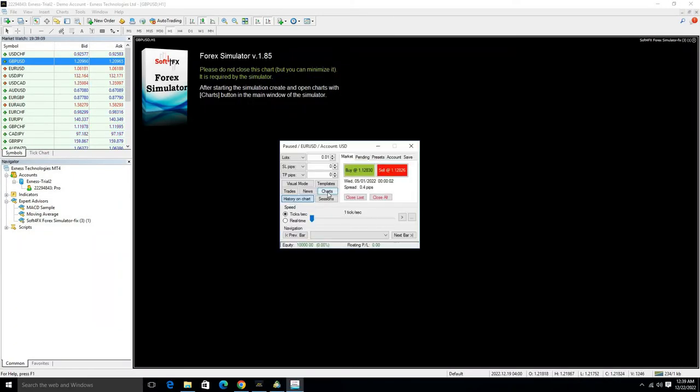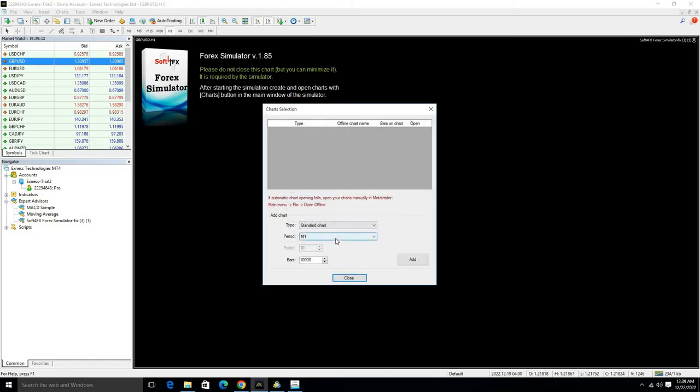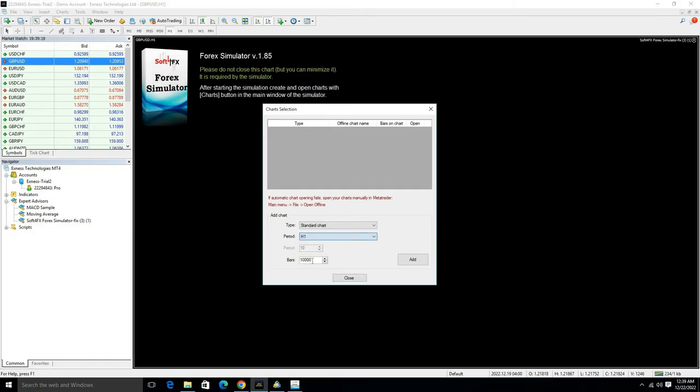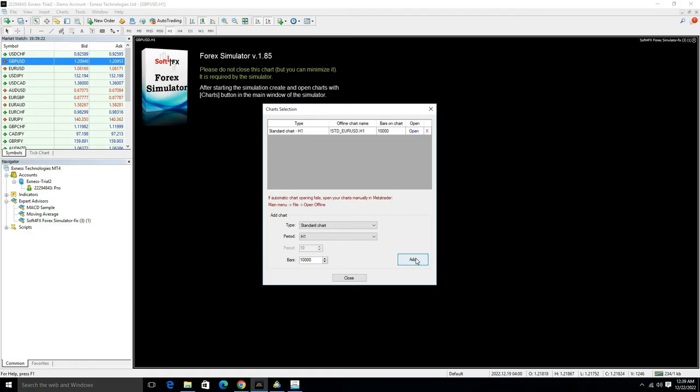After this, a box will show. Click on Chart option. Here you can select what timeframe you want to back test your strategy. I will select H1 timeframe and click on Add option, then Open.